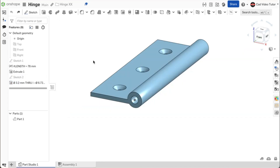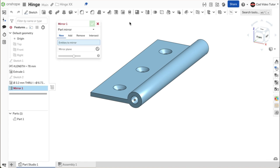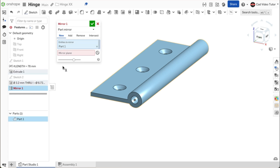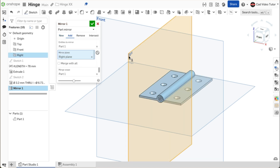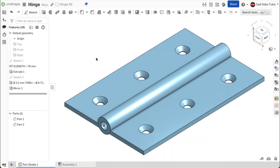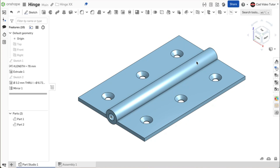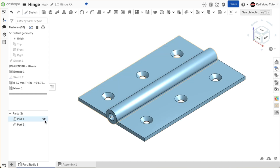We can now create the other side of the hinge by mirroring this part we just created. On the feature toolbar, click on the mirror tool. This will be a part mirror — it will be a new part. For the entities to mirror, click on part 1 in the parts list. For the mirror plane, use P on the keyboard to turn on the visibility of the planes. Click on the right plane. Make sure that this will be a new part — you should see part 2 listed on the parts list. Use the green check to close. Now we have two parts and the barrel portions of each part overlap the other in the parts studio. We can now use this overlap to remove portions of the barrels to create the individual knuckles of the hinge.